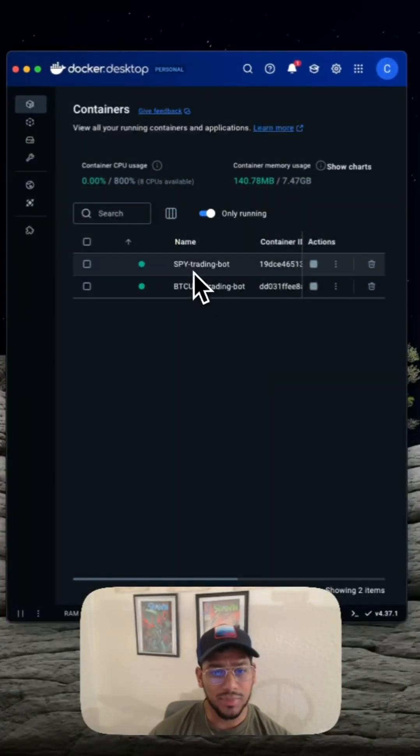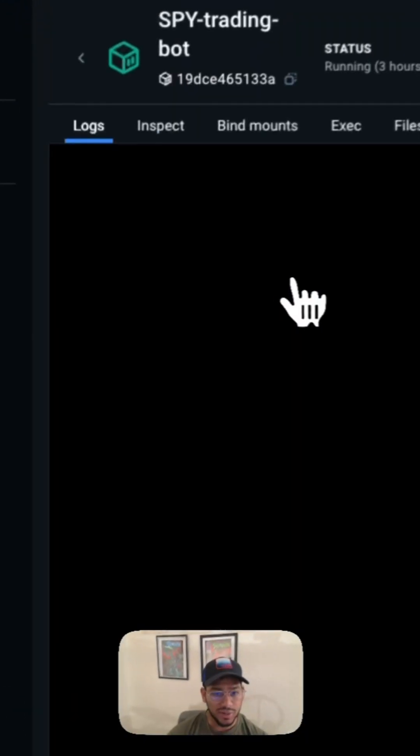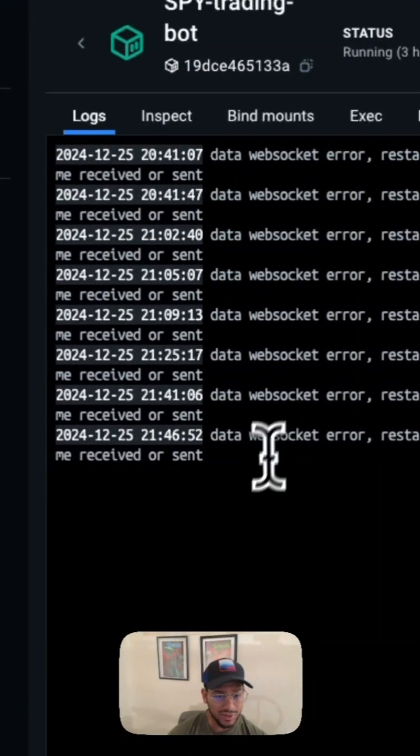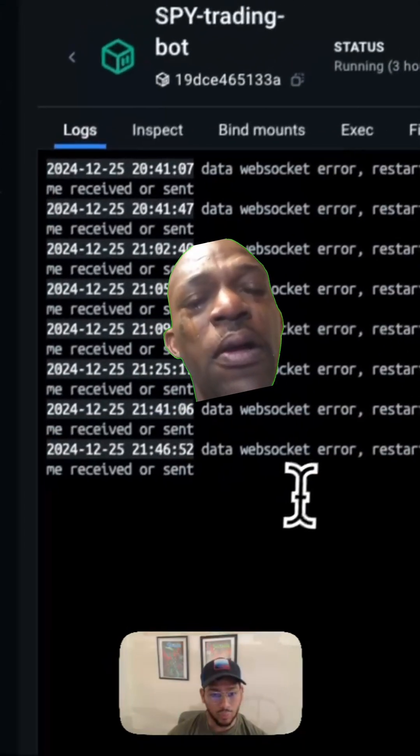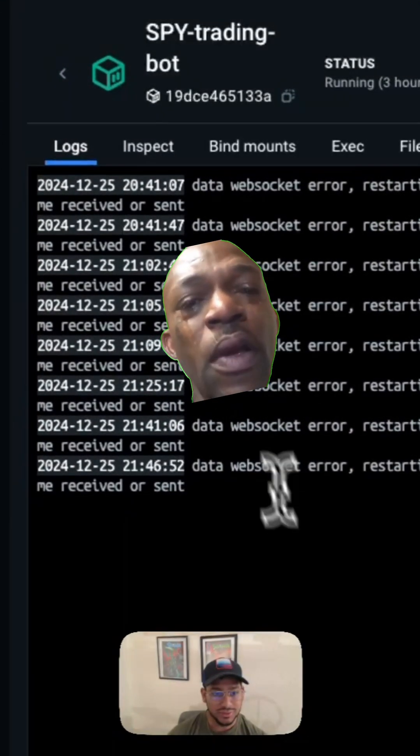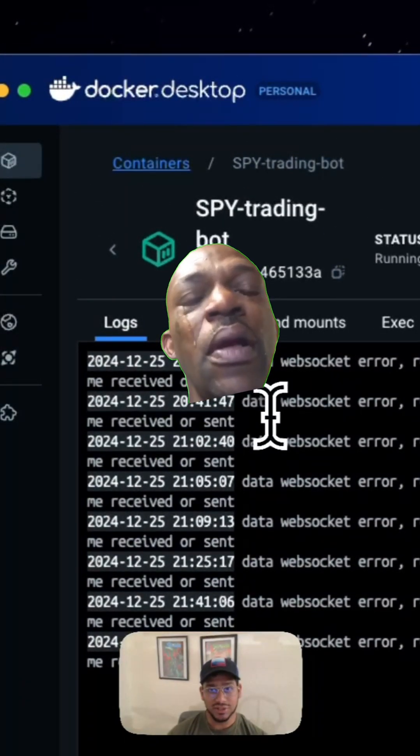One is running my SPY trading bot, and the other one is running my BitcoinUSD trading bot. If we go to my SPY trading bot, you can see that I'm actually getting some WebSocket errors in the logs. That's going to be fun to debug later.